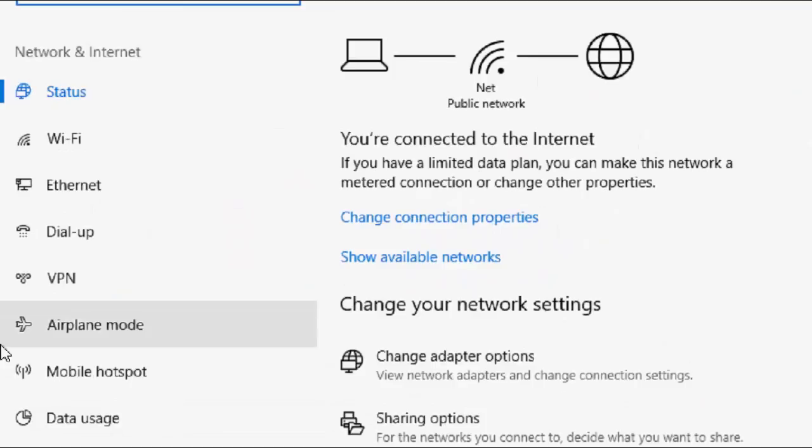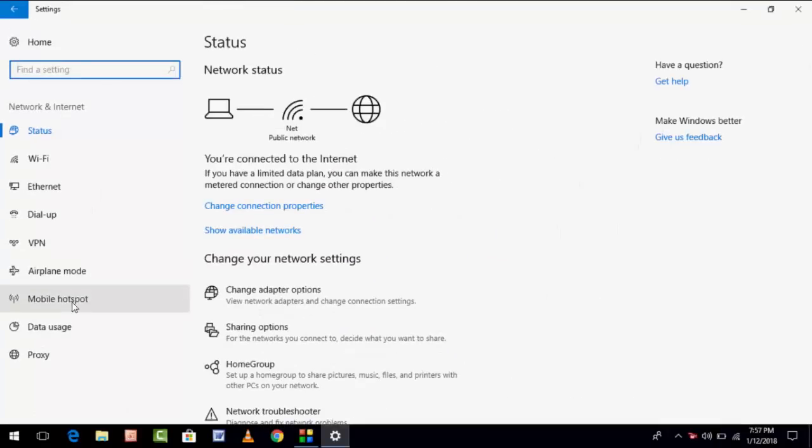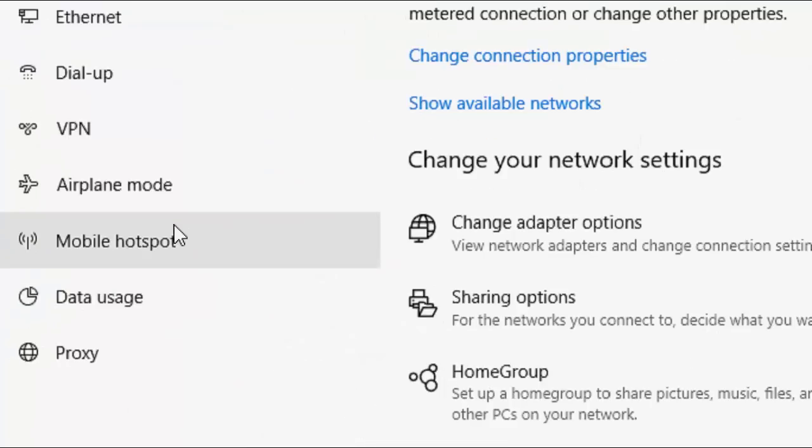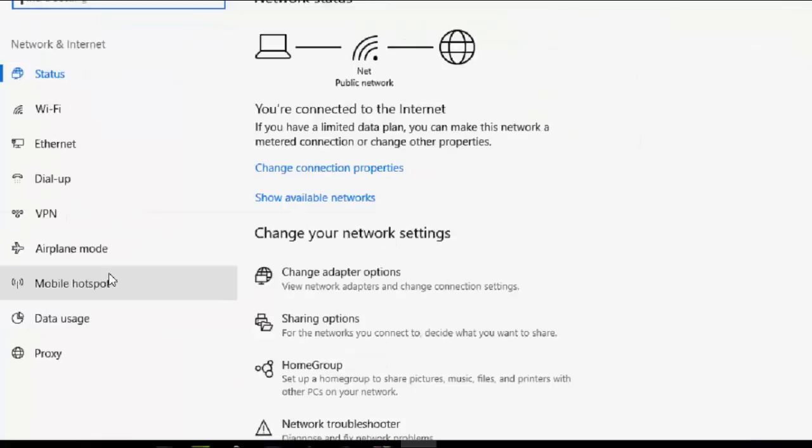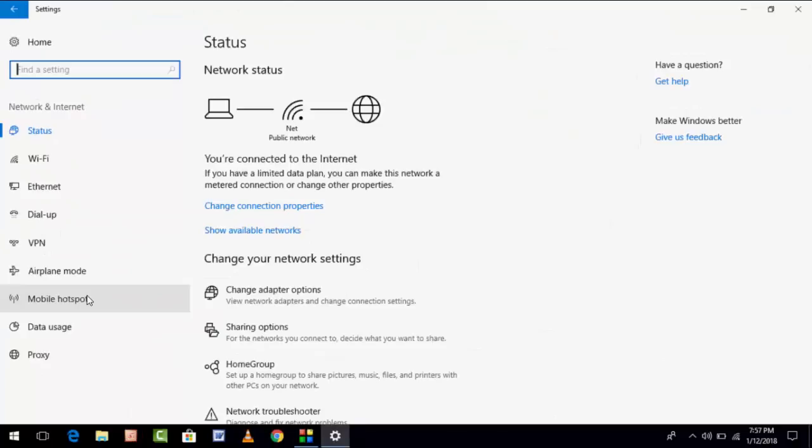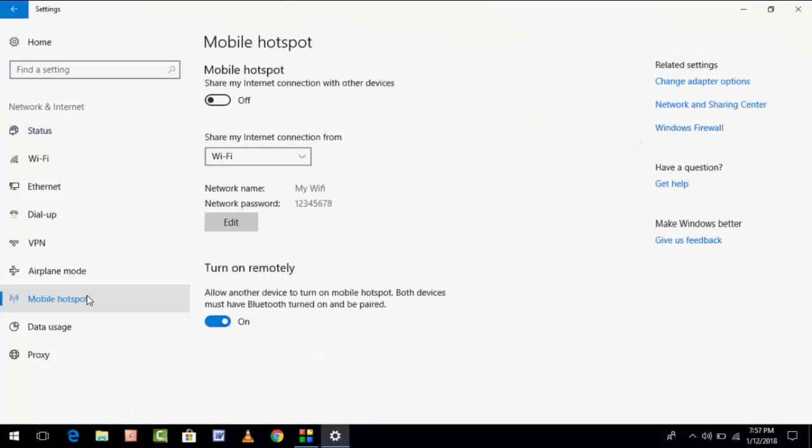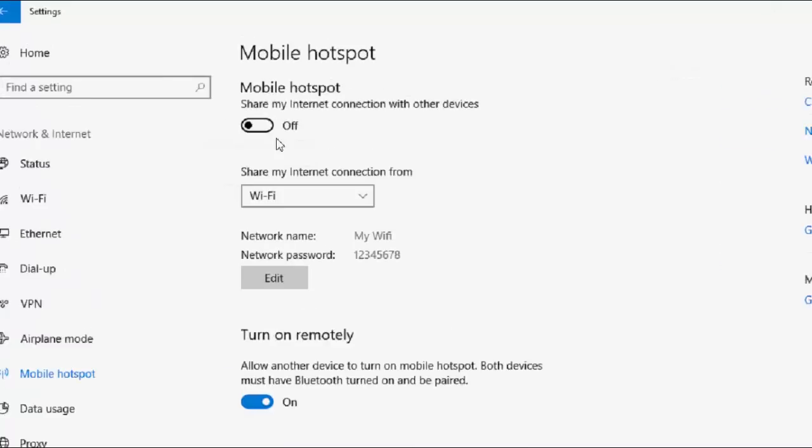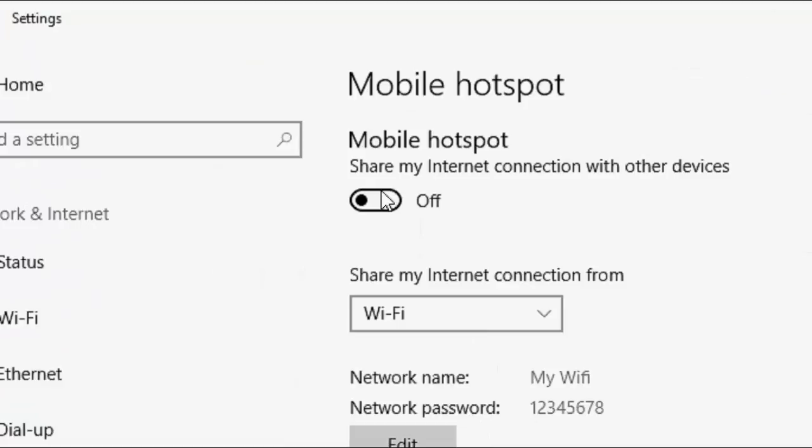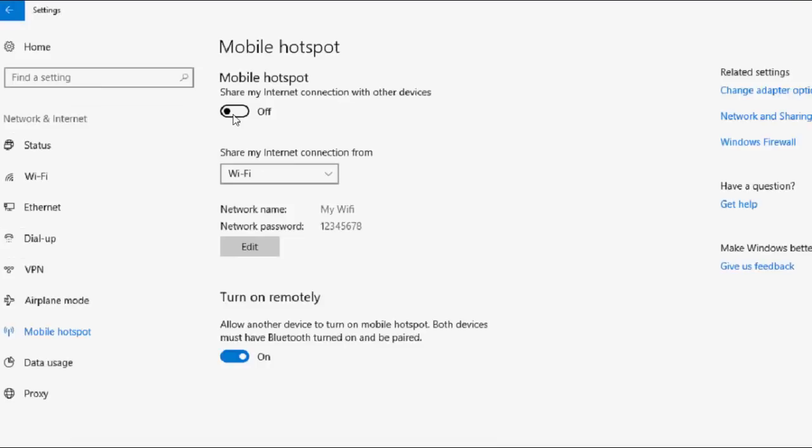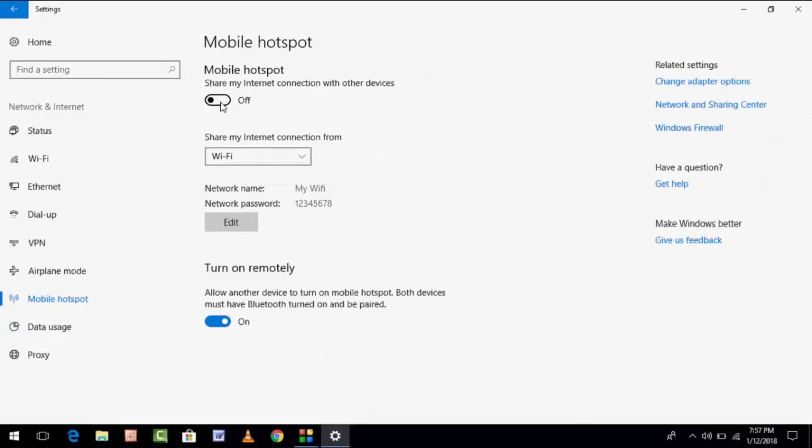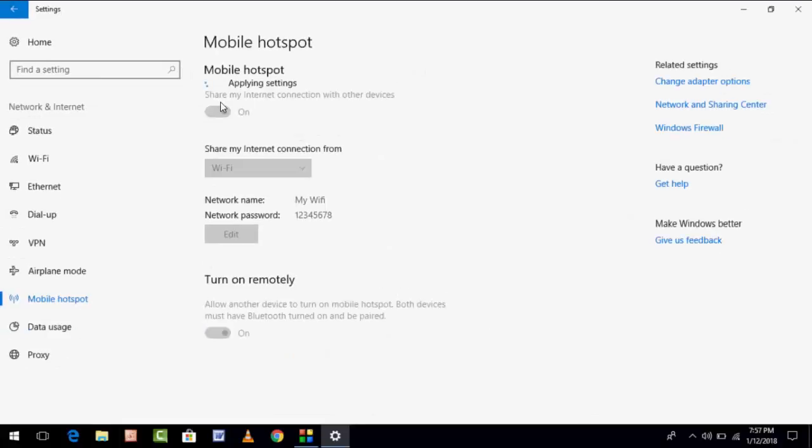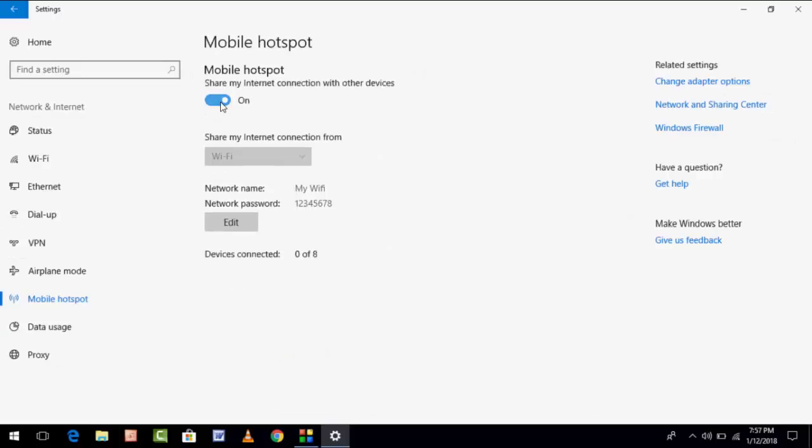Here, click on Mobile Hotspot. And you can see here Mobile Hotspot. It's very easy. You just need to turn on Share My Internet Connection with other devices. Just turn on it.